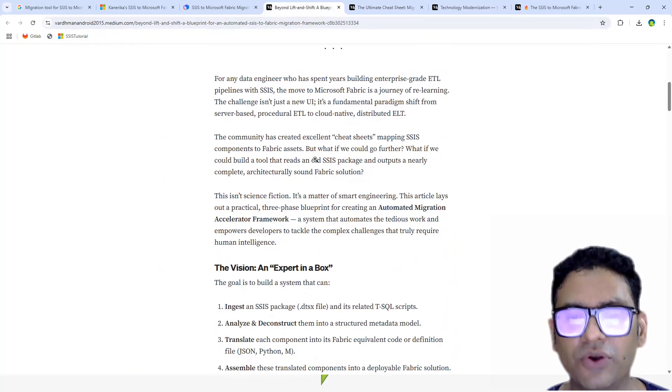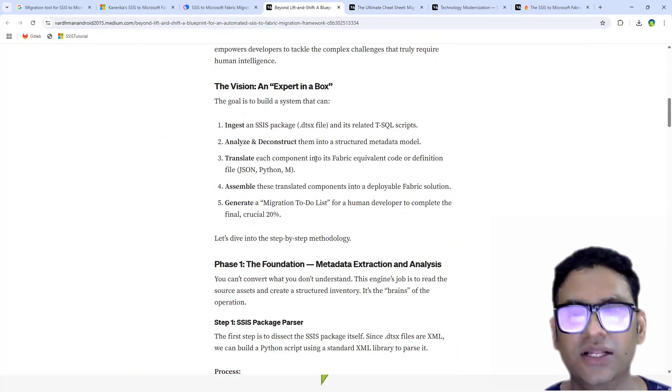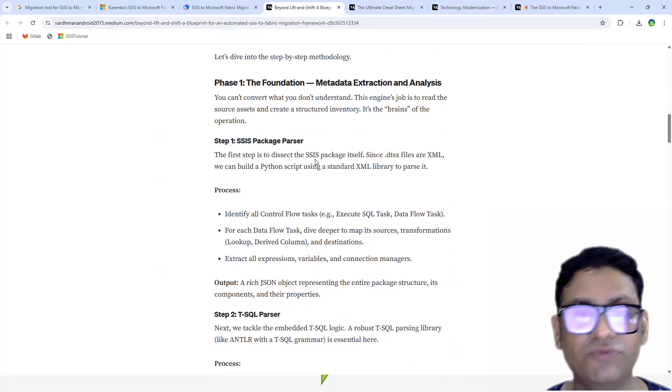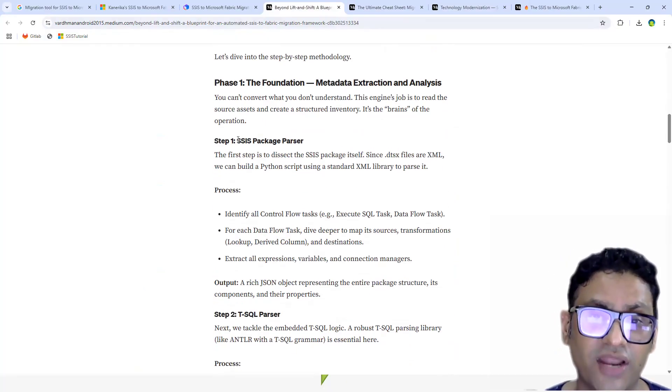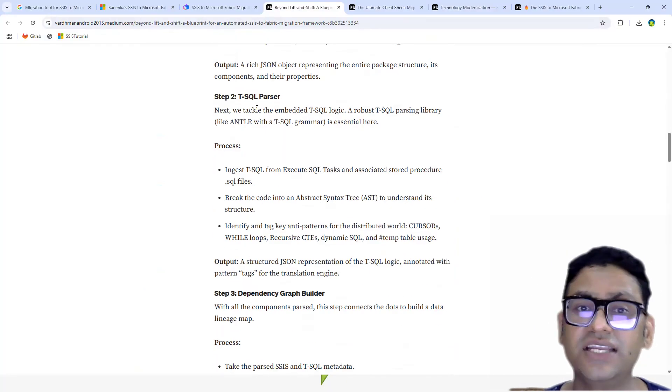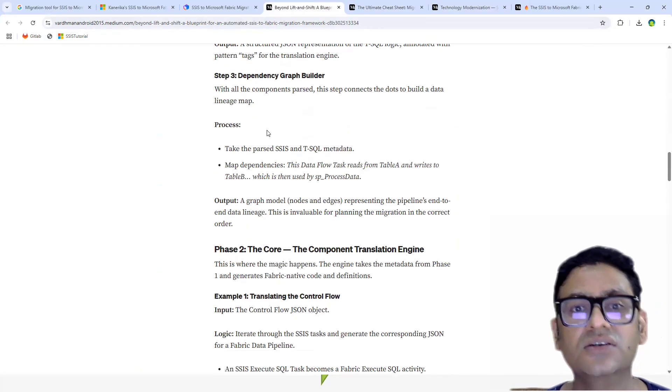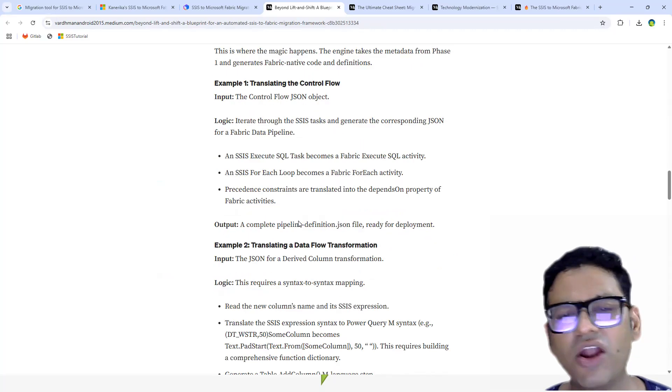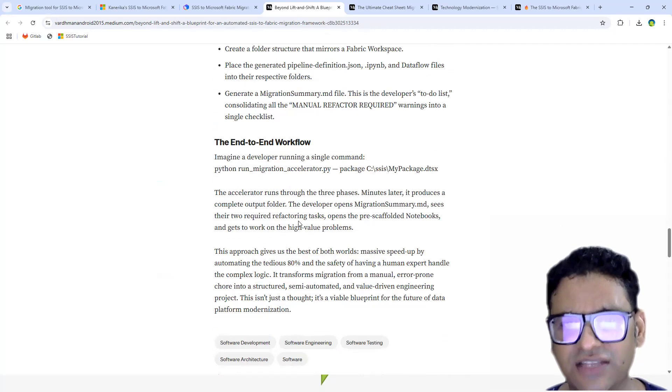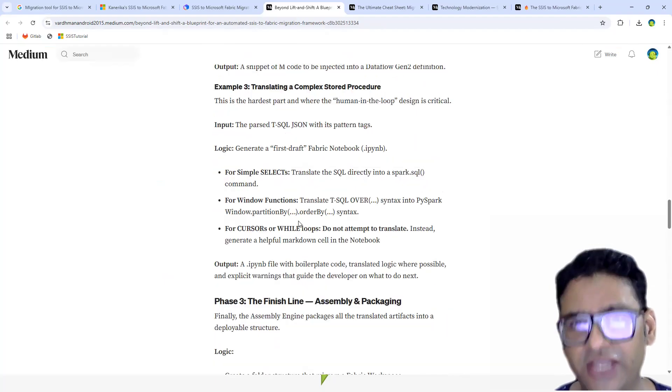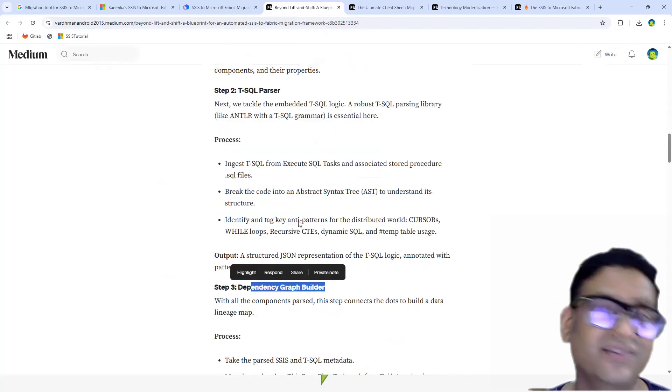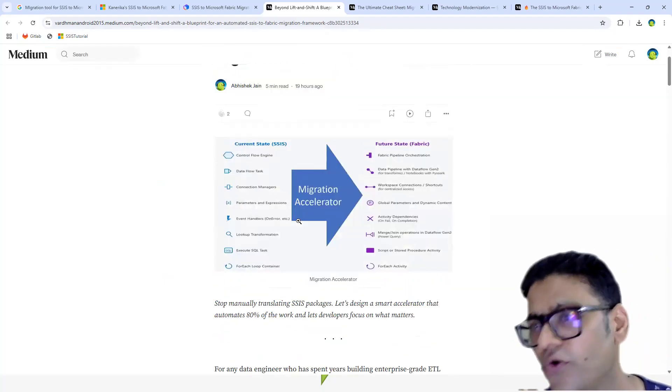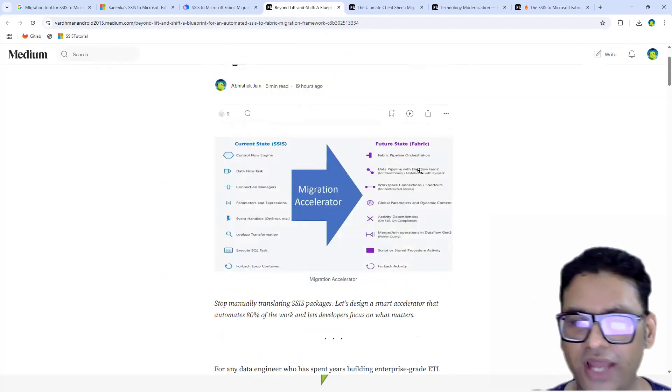The last one where I share how I'm going to do the migration automation for this - SSIS package parser, ESQL parser, graph builder, there are a lot of complicated things I think through. And I also take a hand from the AI tools to build this strategy. But as a proof of concept, let me quickly go to the code side, because I know you guys will be very interested in what kind of code I have written and how it actually works.